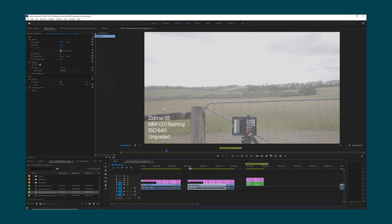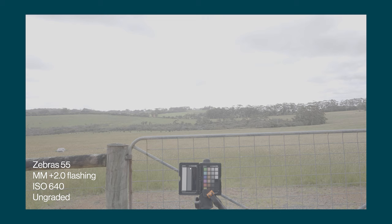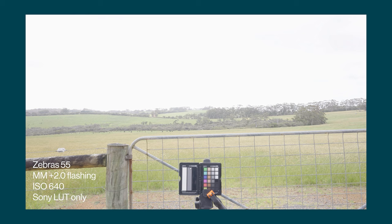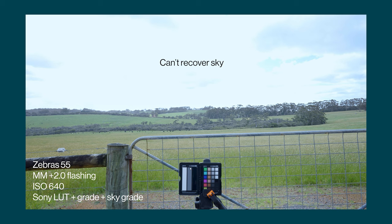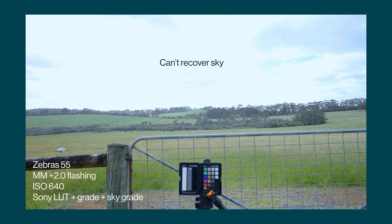Now let's take a look at zebras set to 55. This is ungraded footage and then what it looks like with the official Sony LUT applied. One thing to bear in mind is that the official Sony LUT expects middle grey to be at 41% — here it's at 55%, so we might need to lower the exposure in post prior to applying the official Sony LUT. You can already see that the sky is blown out here. After reducing the exposure prior to applying the LUT to get it more in line with what the LUT expects, and with additional colour grading plus a mask to try to bring back the sky — notice here that we can't actually recover hardly any detail in the sky, because we've overexposed the image.